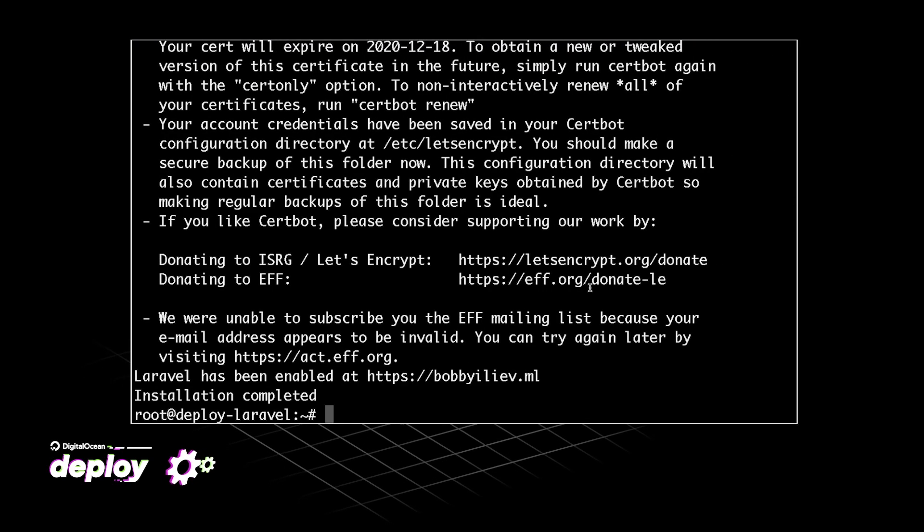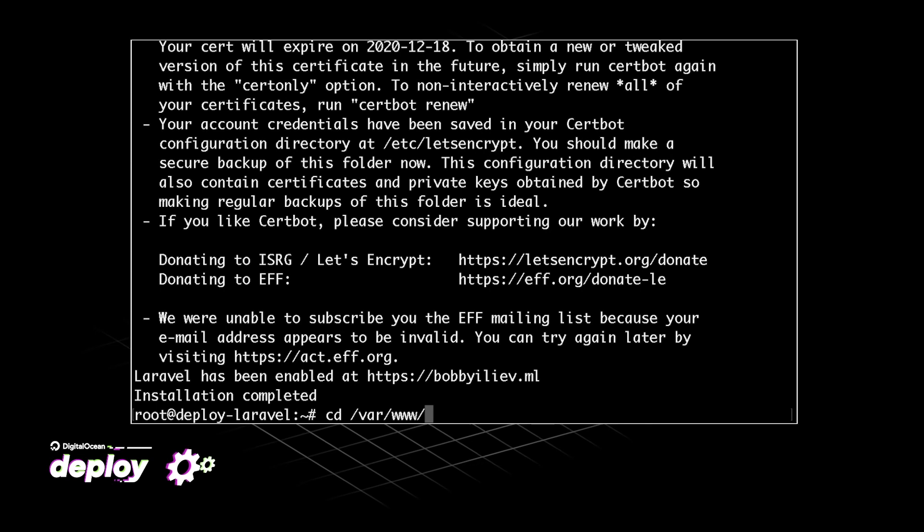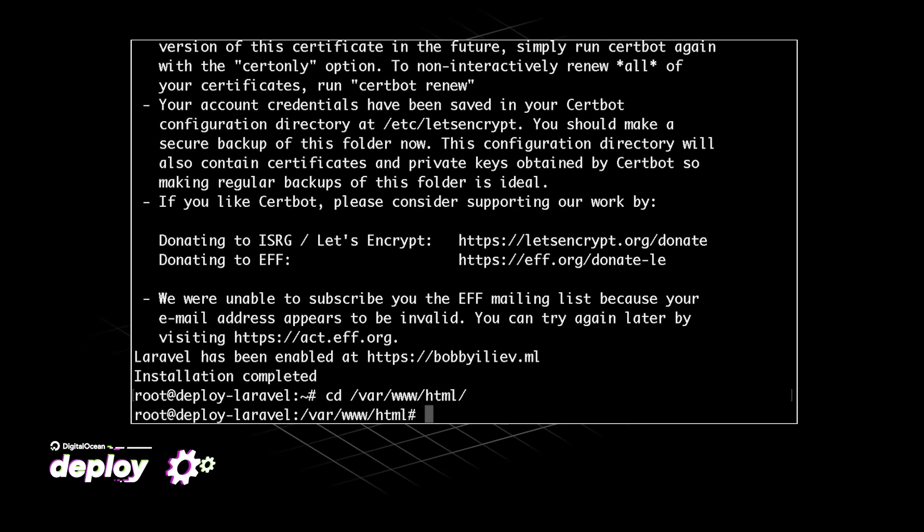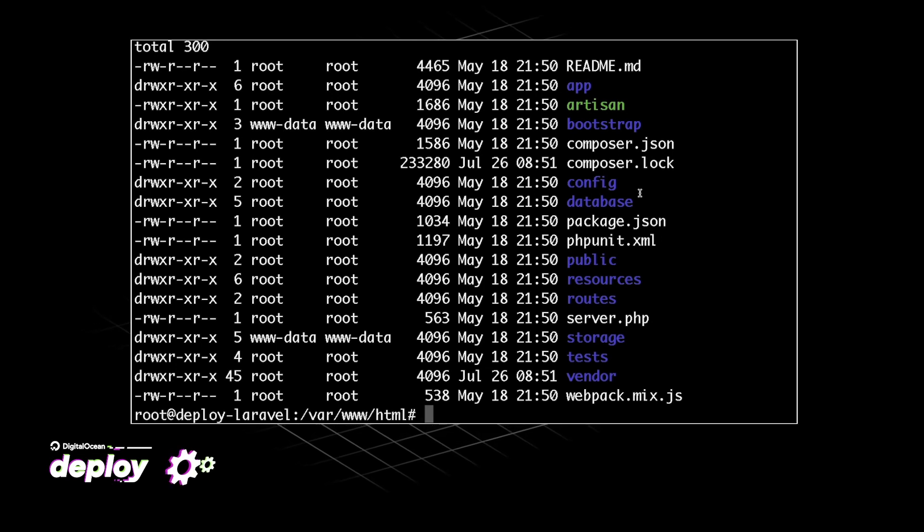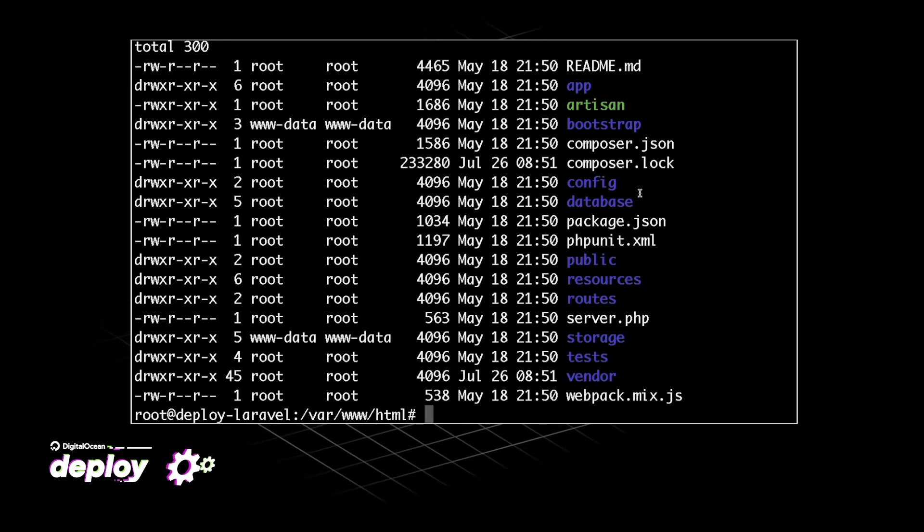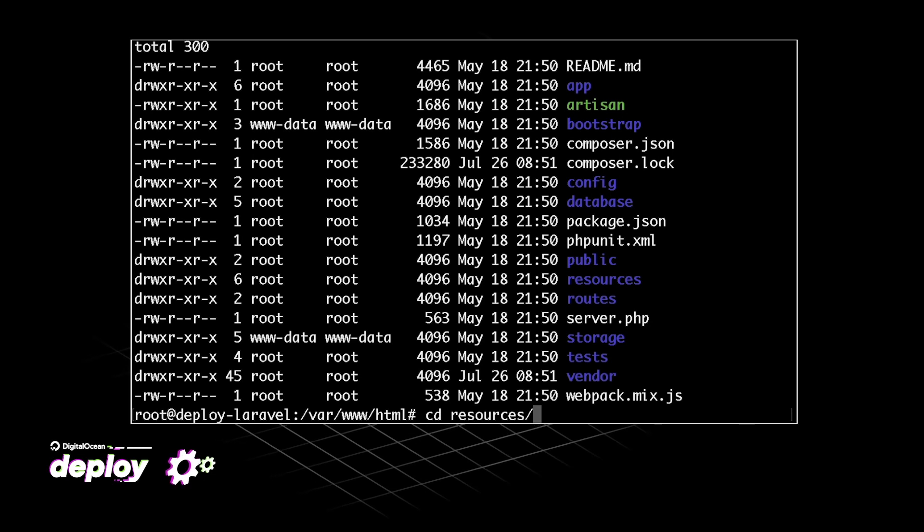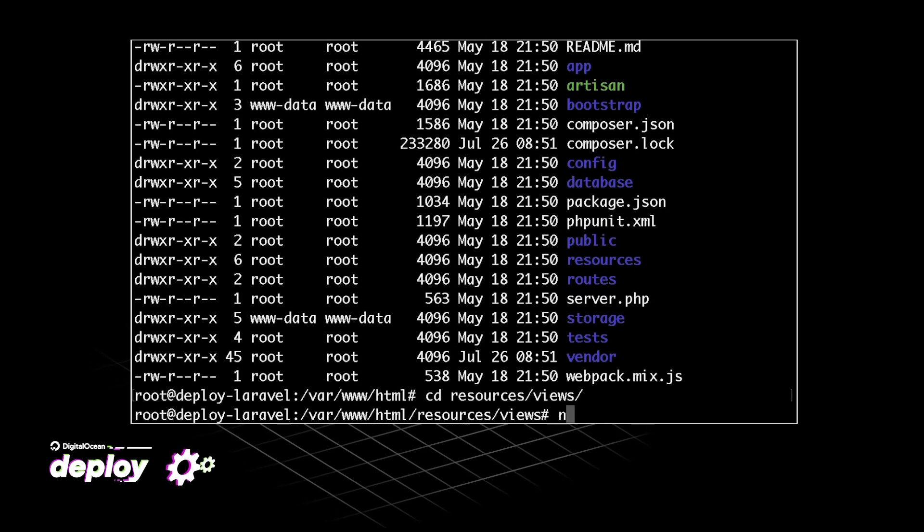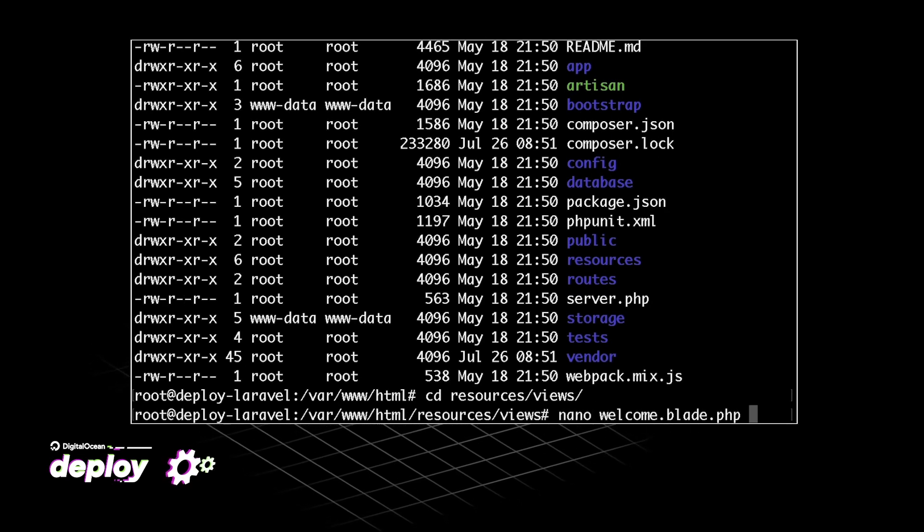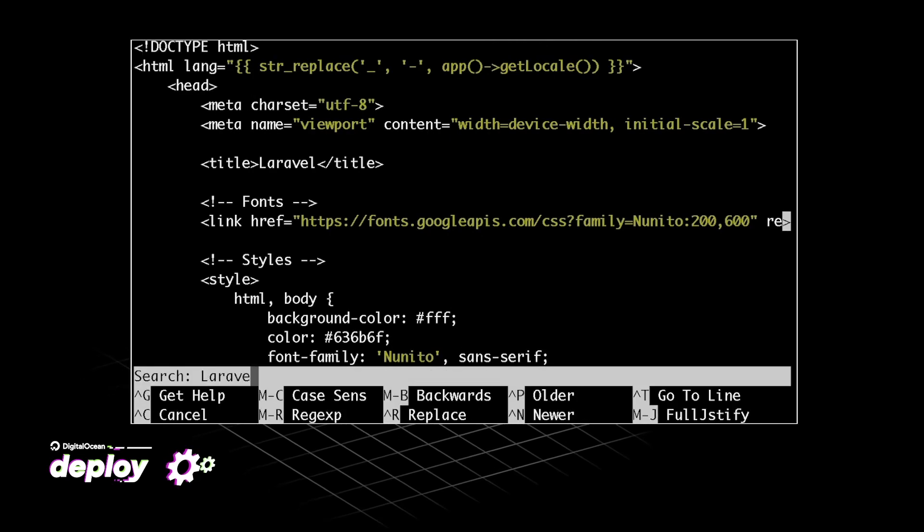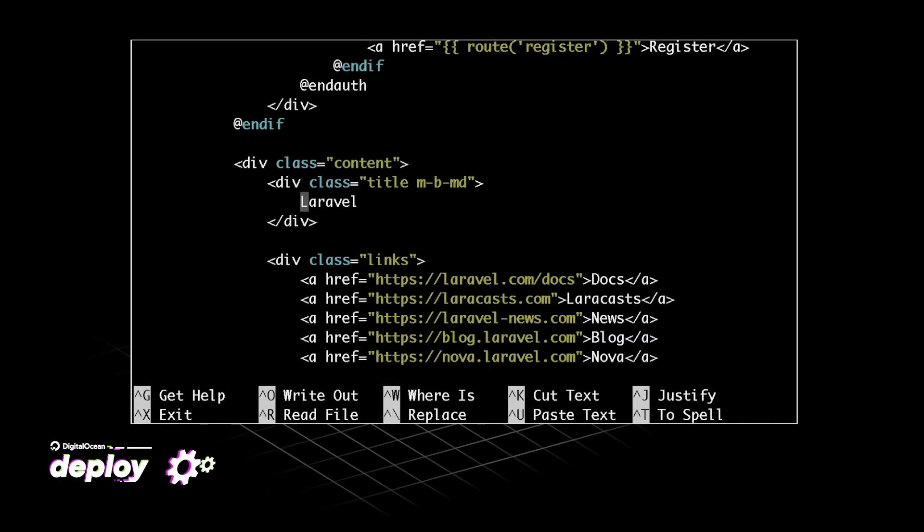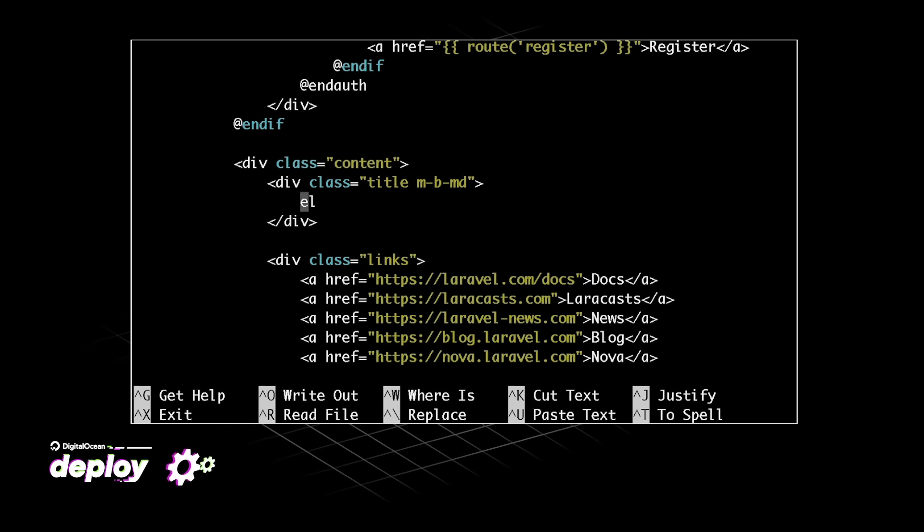If I again head back to the terminal and go to the /var/www/html folder and then list the contents, here we can see the Laravel files. So let's quickly make a change. If we go to the resources views and then using a text editor open the welcome.blade.php file, here let's search for Laravel and let's change this main text here.